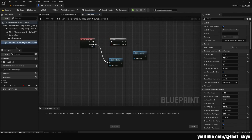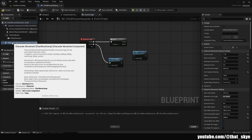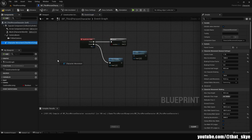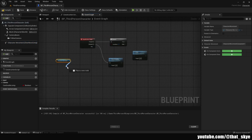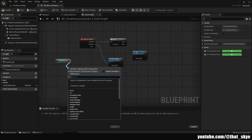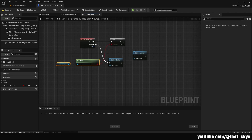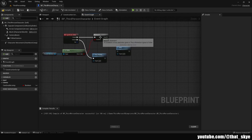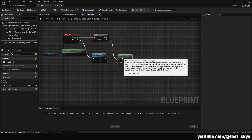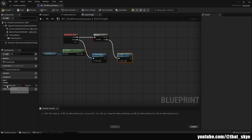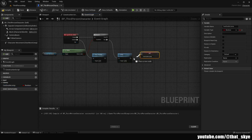We are going to need a Branch — hold B on your keyboard and left-click. Plug it into the Pressed pin. Then on the left side, drag in the Character Movement component and search for Is Falling. Plug that into the Branch condition. From the False pin we can plug it into our Jump node.